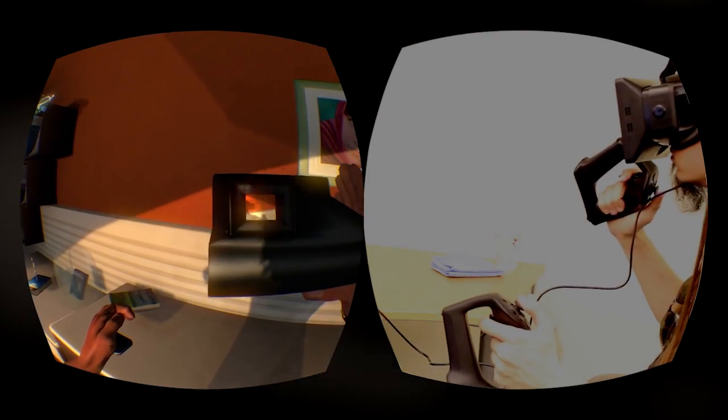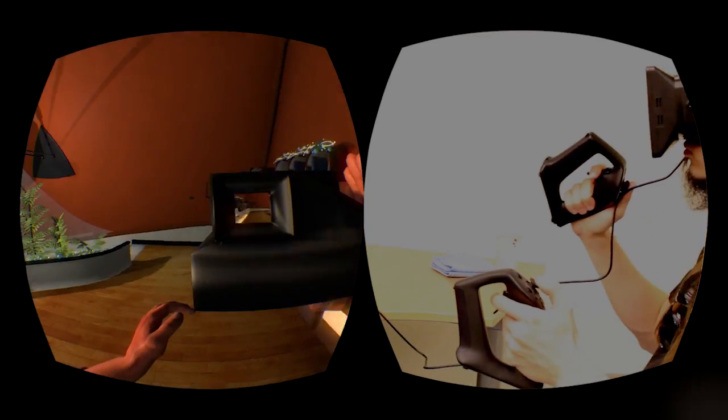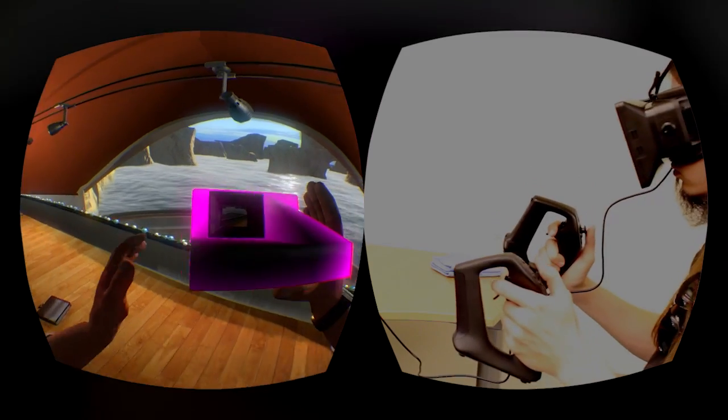This is a relic that my father bought in the last century, but I don't know what it's for.